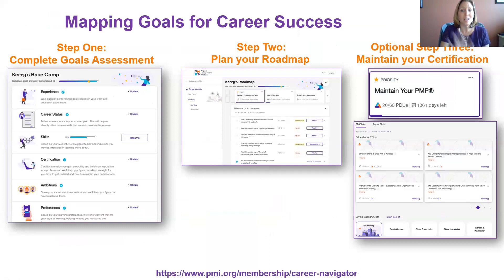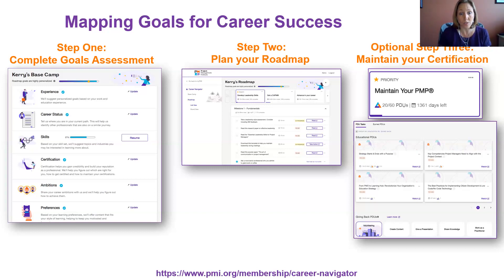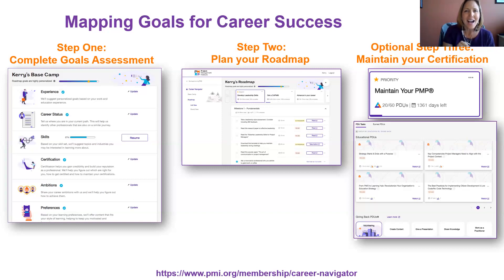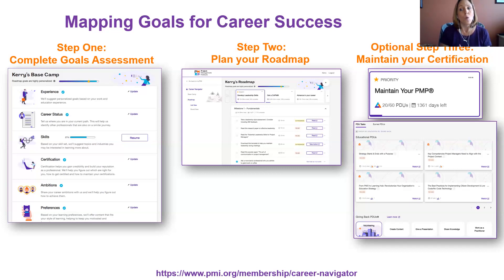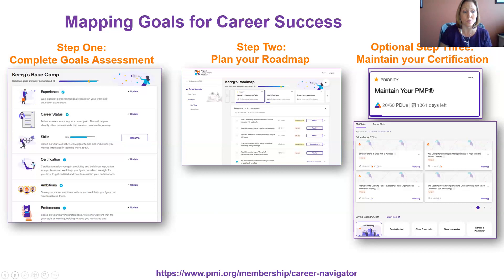These are high-level screenshots of what you'll experience. There is a goals assessment for building out your career profile. As you answer questions within each section, recommendations become more personalized. Once you've completed that assessment, Career Navigator recommends your goals. You can add goals to your roadmap — there's a list view and also a Kanban board view of the tasks so you can manage your activities quite easily. For those who are certification candidates, once you've earned your certification, there are goals in Career Navigator to help you maintain it and earn PDUs to continue professional development.